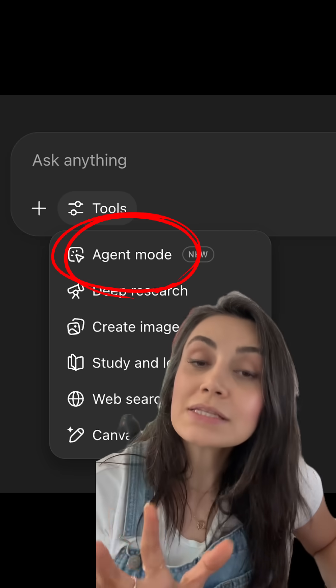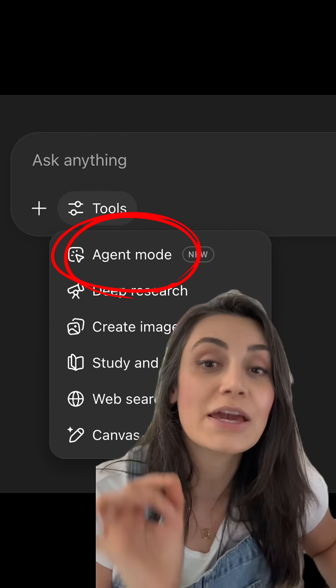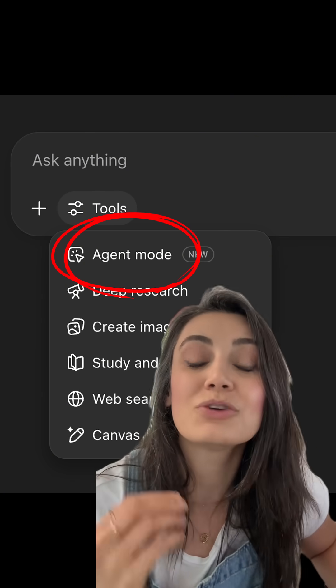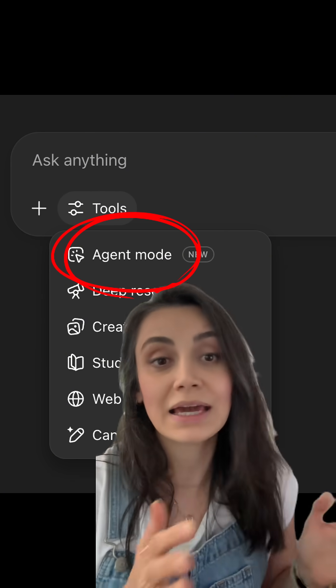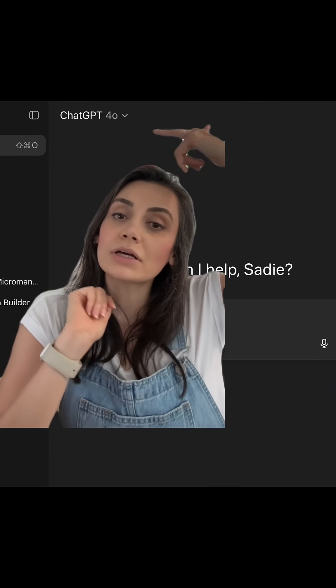The recent addition is Agent Mode, which is really cool. When you want to switch between reasoning and action, it can fill out forms, work with different websites, and even edit spreadsheets — while keeping you in control.